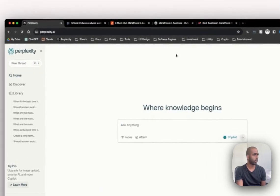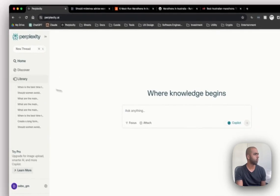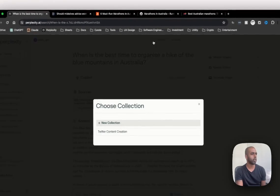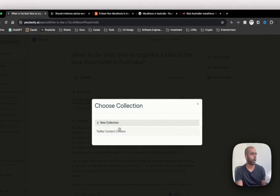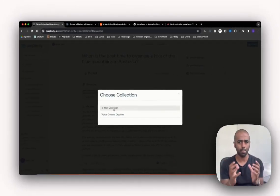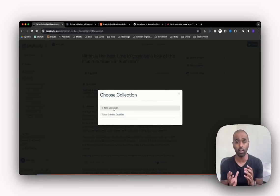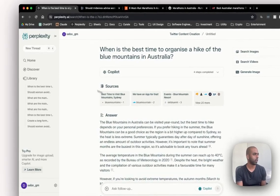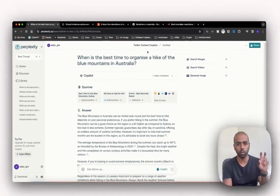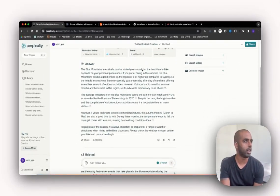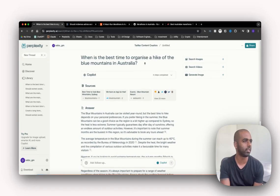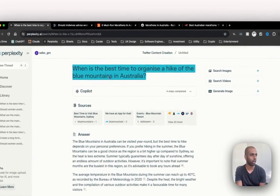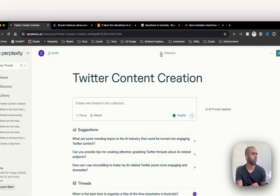So collections is - let me just quickly go back up here - so collections is a great way to capture. You can think of collections as a folder, so you can collate different threads together. So in here I've clicked into my Twitter content creation, and you can store - so this thread here is not really relevant. But let me just quickly come back in.